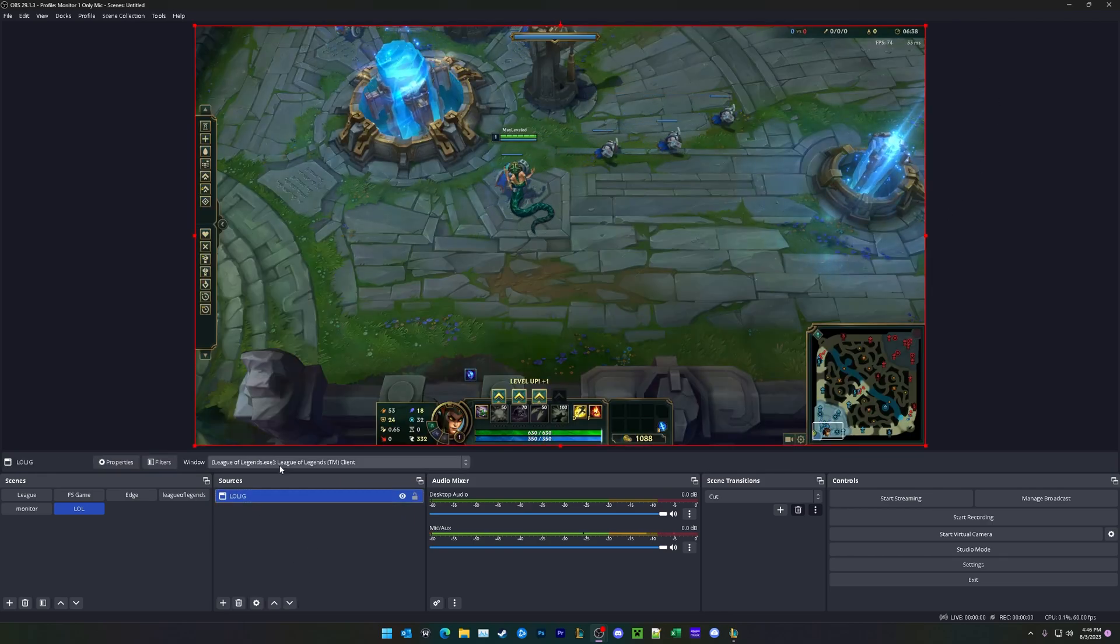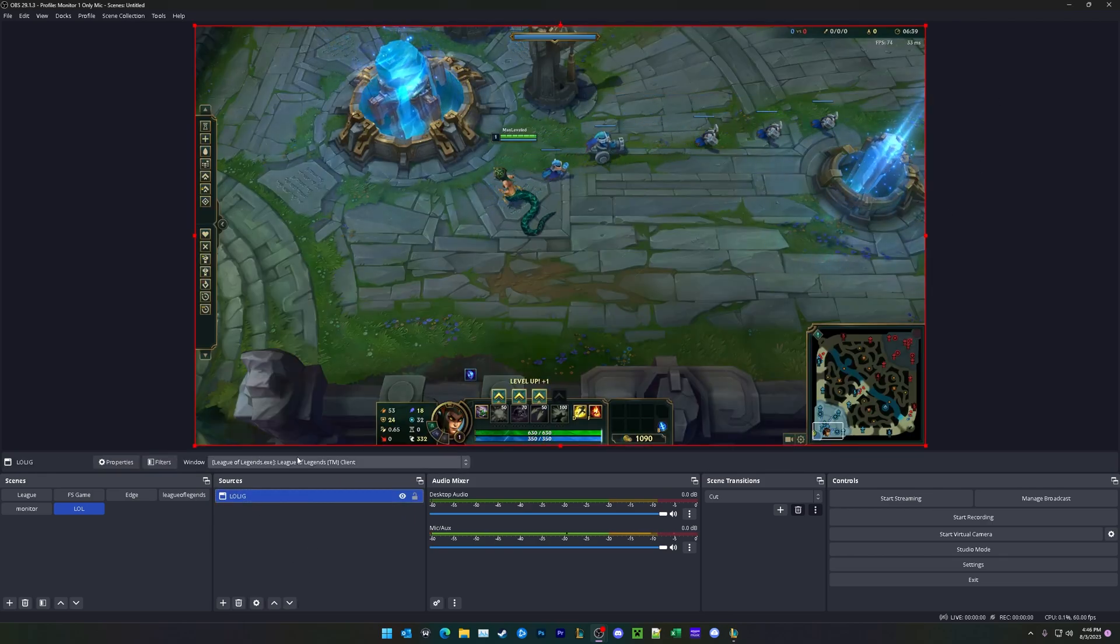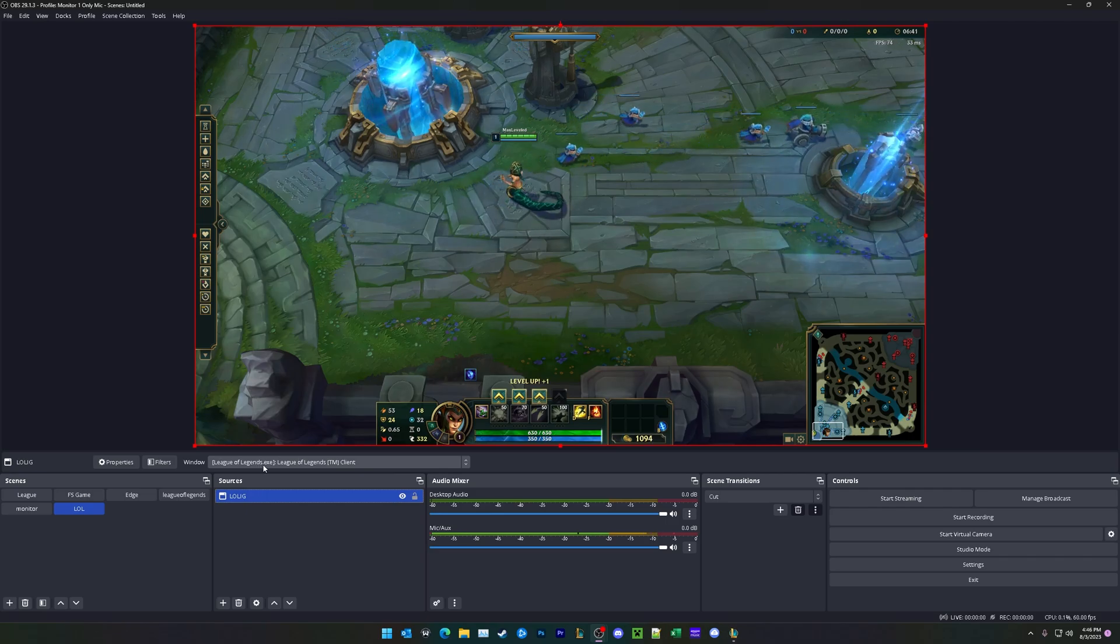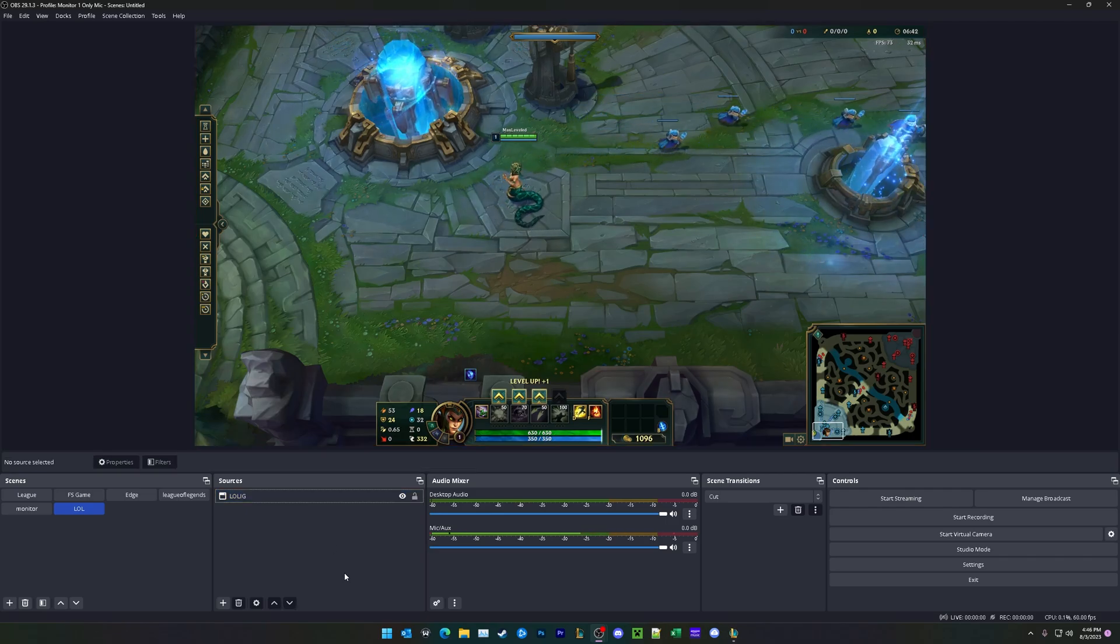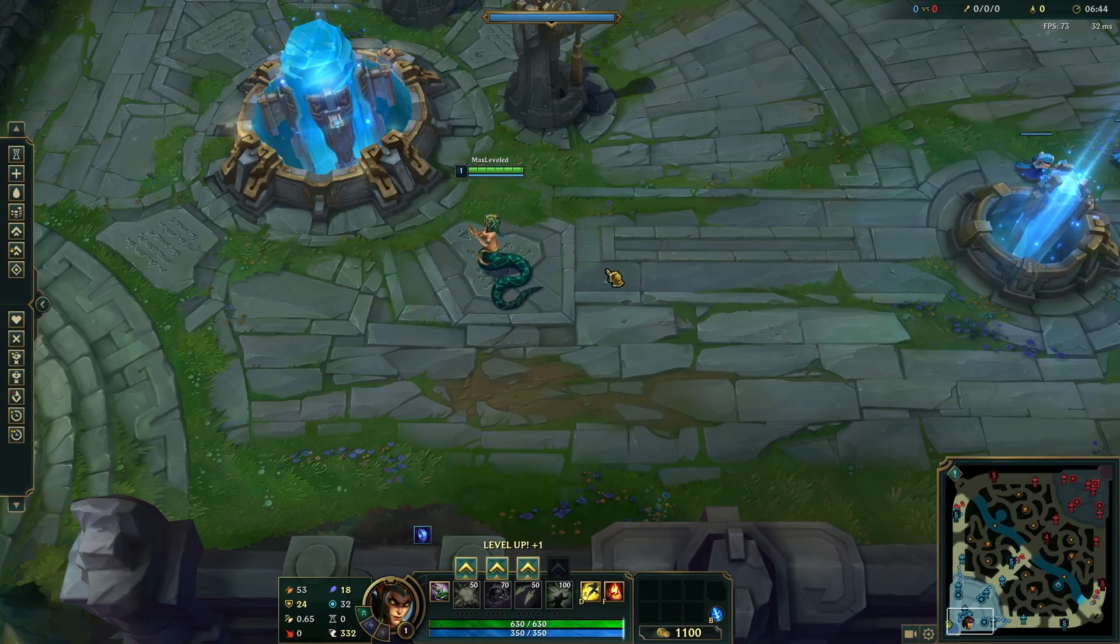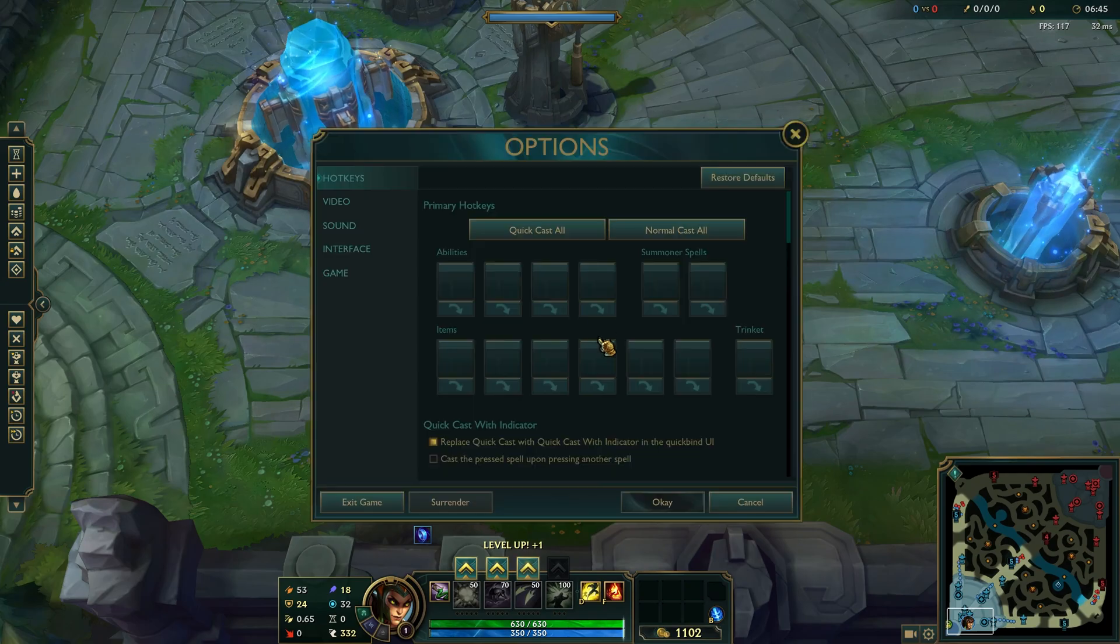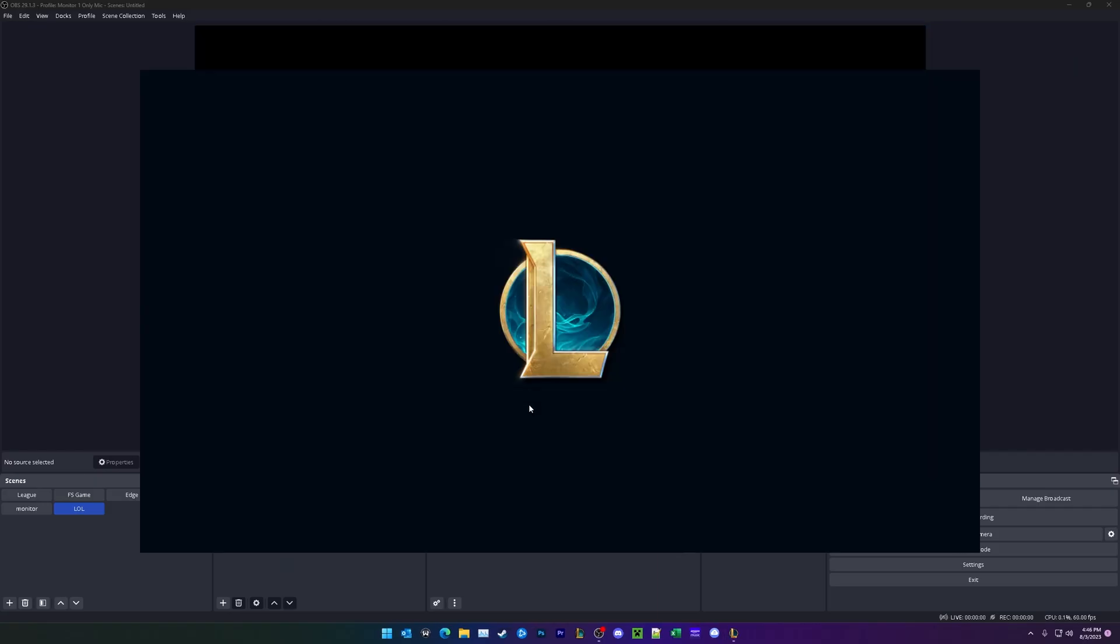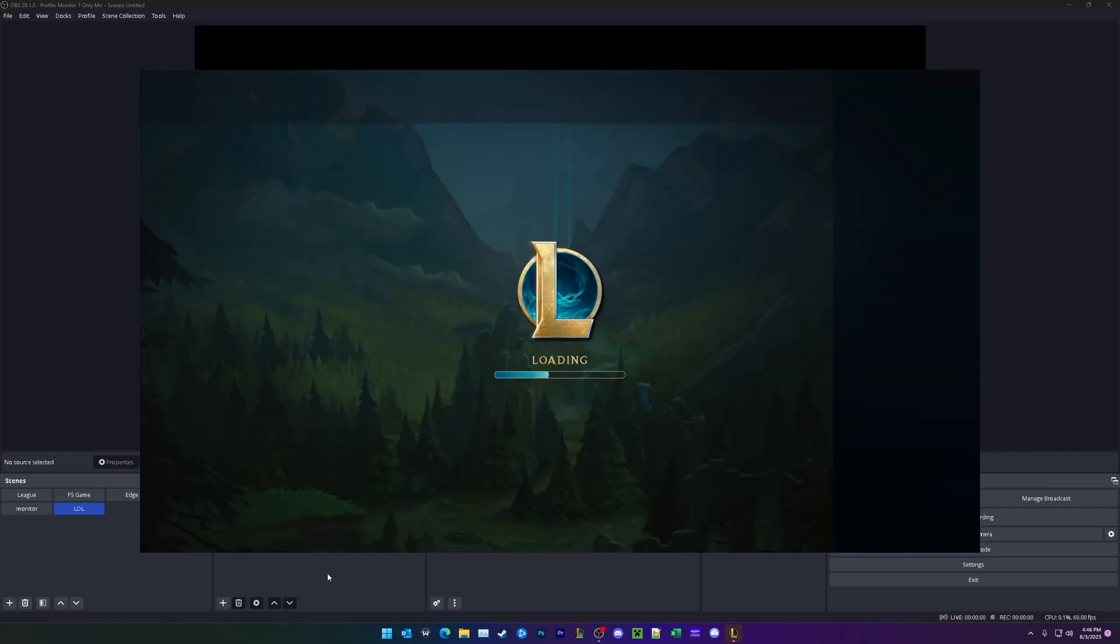I'm going to move forward with this window capture right here that I have set up, League of Legends.exe. Now we are all done with the in-game client, so we can go ahead and exit and then set up our store client capture.